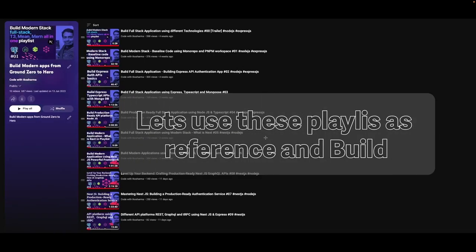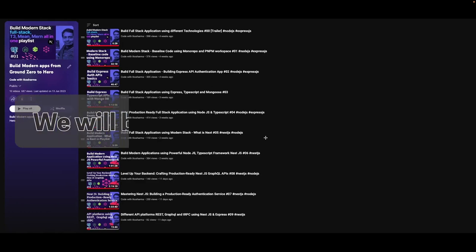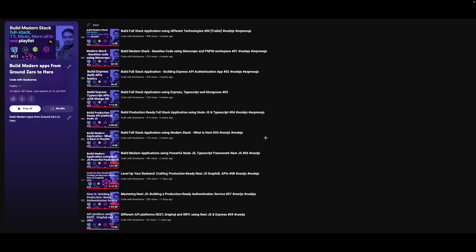In the T3 stack playlist we covered tRPC, Prisma, Next.js, and related tools. In the 'Build Modern Apps' playlist we were building an API platform using Express, TypeScript, Mongoose, TypeORM, and other modern stacks. Now we're going to use the learnings from both playlists as a foundation, because that foundation can be used to build any kind of end-to-end clone application.